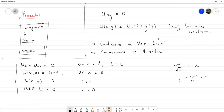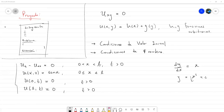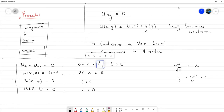Otro estudiante pregunta: esa T ¿es una parcial con respecto a T? El profesor confirma que sí, es la parcial de U respecto a T. Y esa L, ¿es un valor de un intervalo? El profesor explica: sí, esa L es una constante para decir que la ecuación diferencial está definida en el intervalo de 0 a L, donde L es una constante nada más.